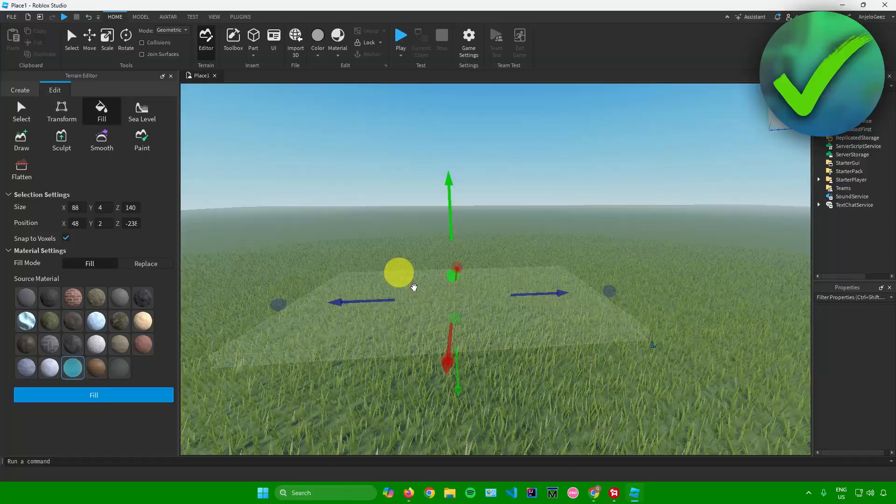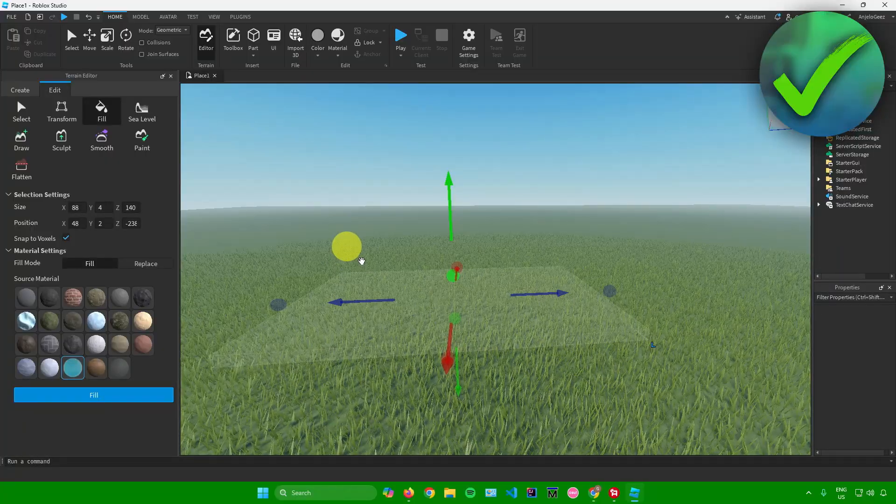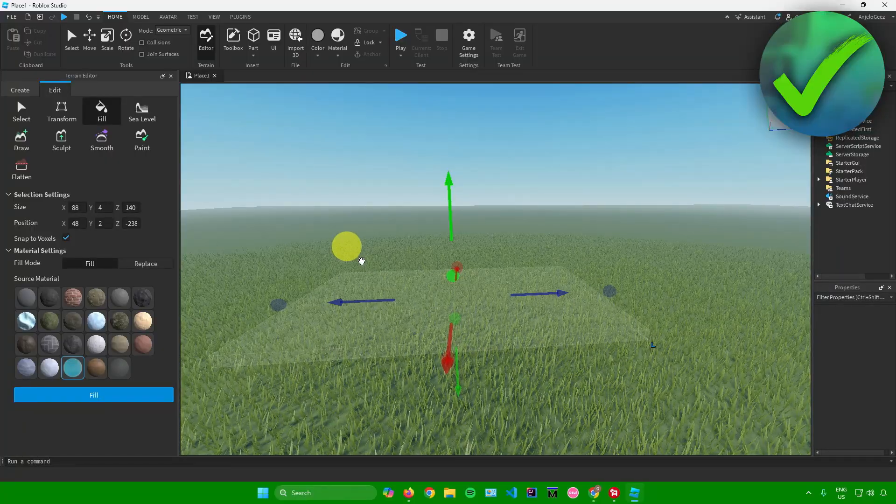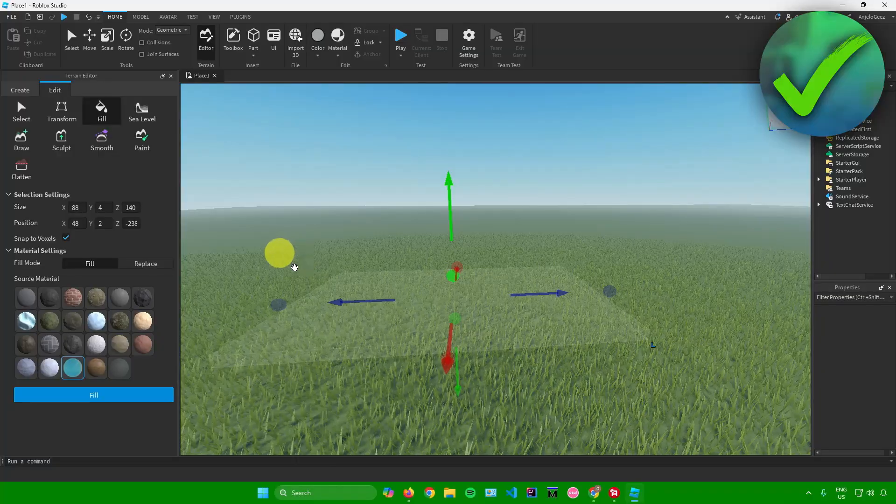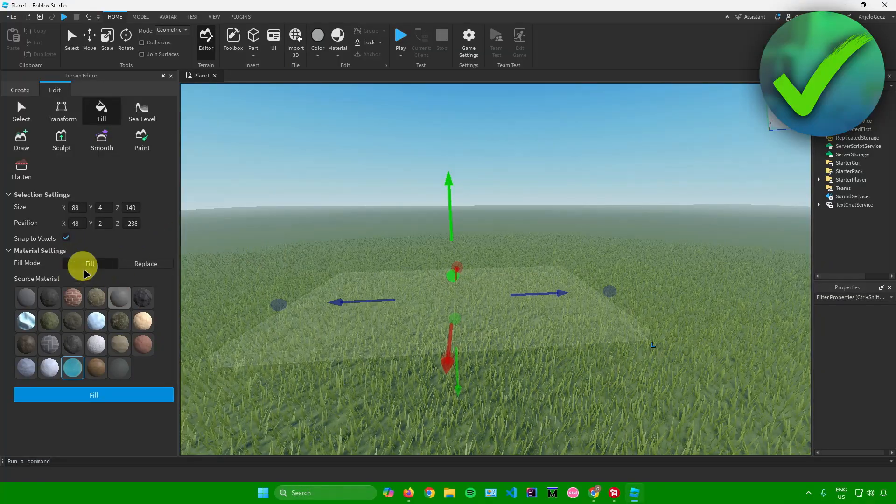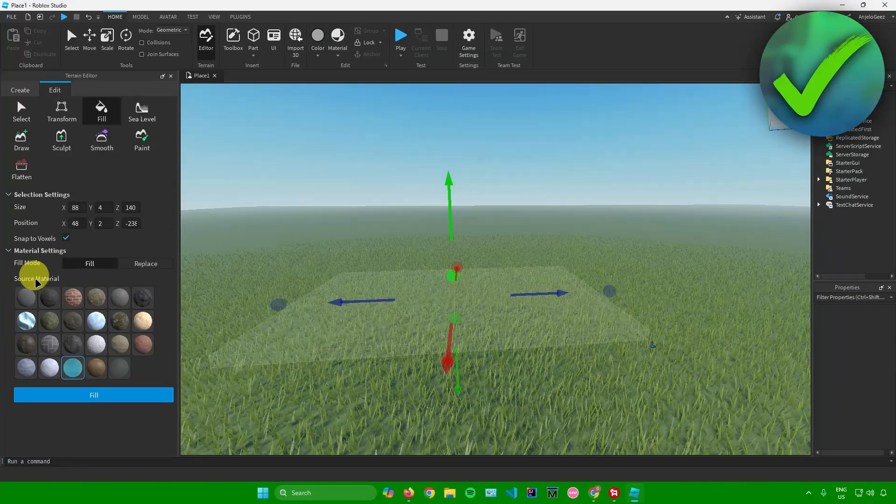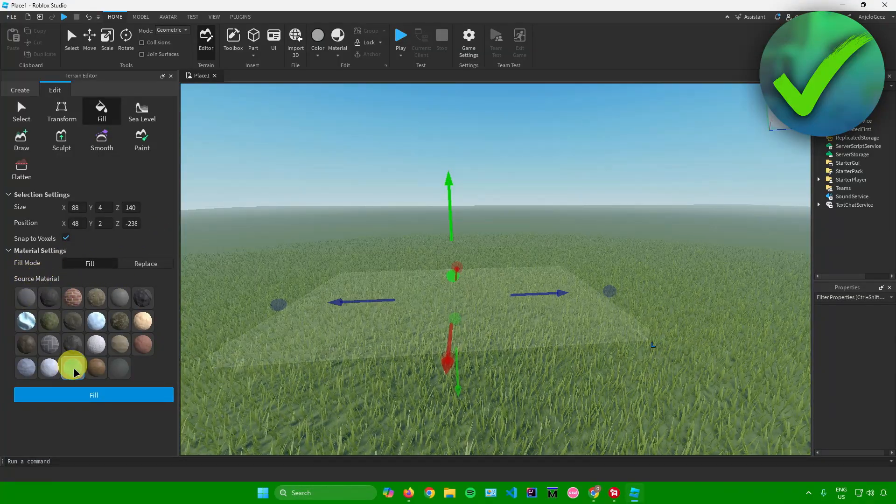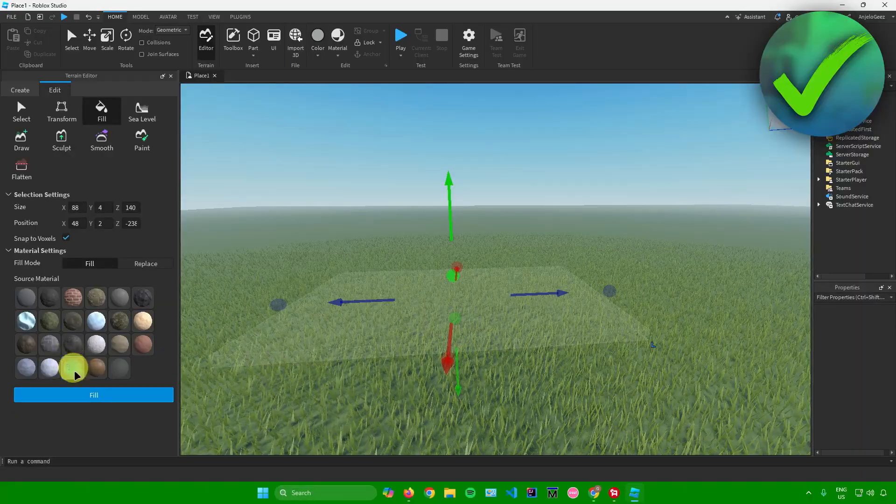Once you're done customizing the size of your water, go to the left side, go to Source Material, and then just choose Water. Click on Fill, and there you go - we now have our water.